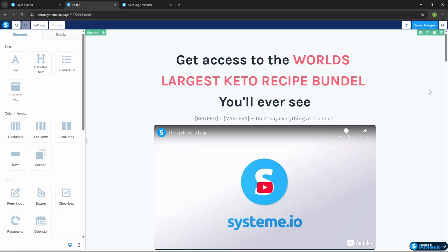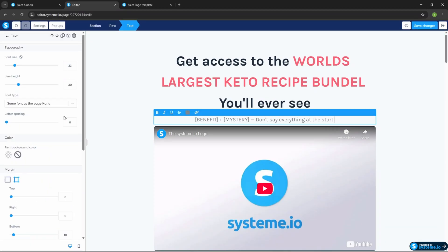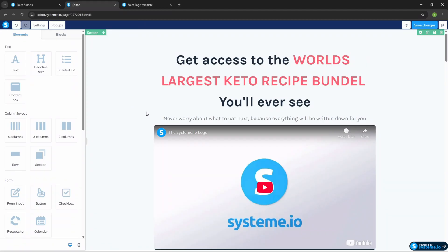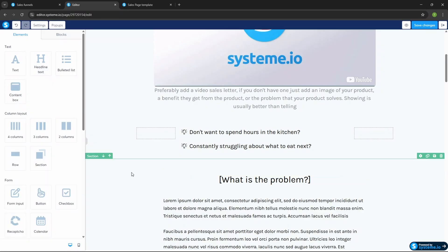For example, I'm going to promote the ultimate keto recipe package. So I might write something like, 'Get access to the world's largest keto recipe bundle you'll ever see.' Then a benefit plus mystery, something like, 'Never worry about what to eat next because everything will be written down for you.' Then you insert your 'yes questions' — things like, 'Don't want to spend hours in the kitchen, constantly struggling about what to eat next?' These need to be questions where they'll think, 'Yes, that's me.'